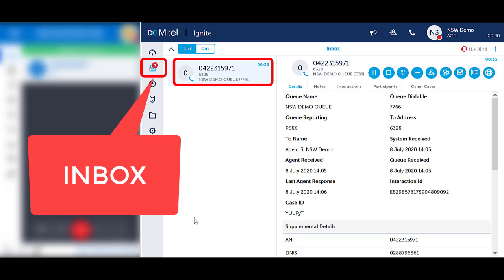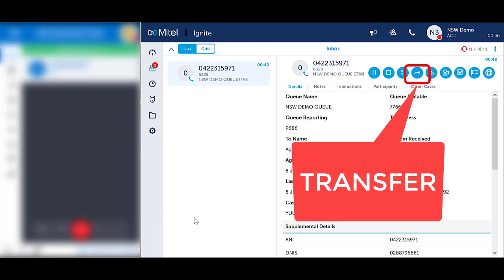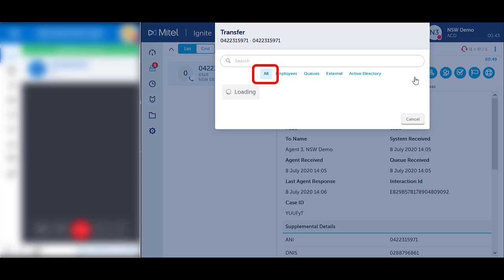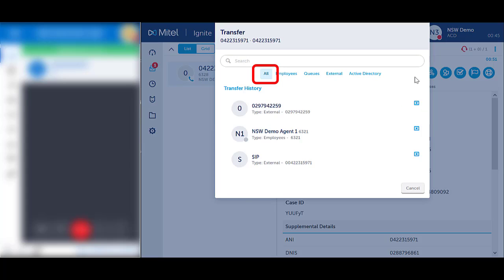From Ignite, ensure you are in the Inbox section and clicked on the call to be able to see the blue call handling icons. Whilst on an active call, press the blue Transfer icon in the top right hand corner. Ensure you are in the All field to be able to search all categories.